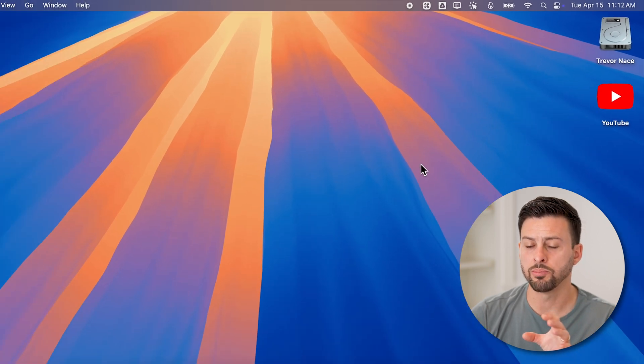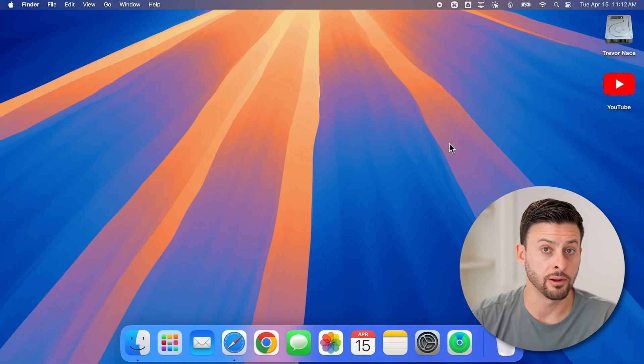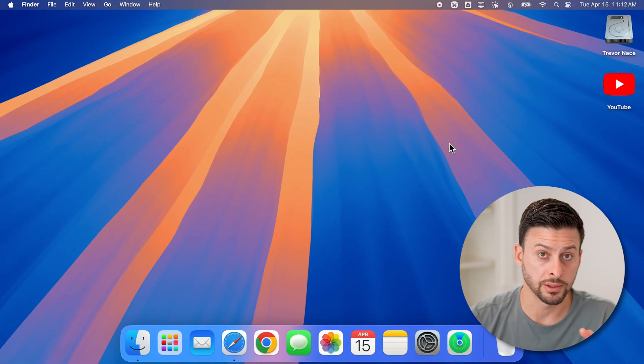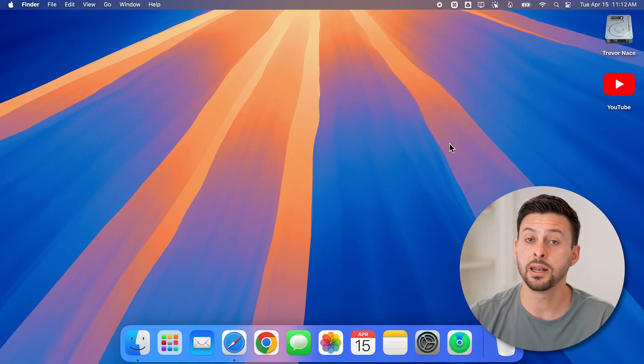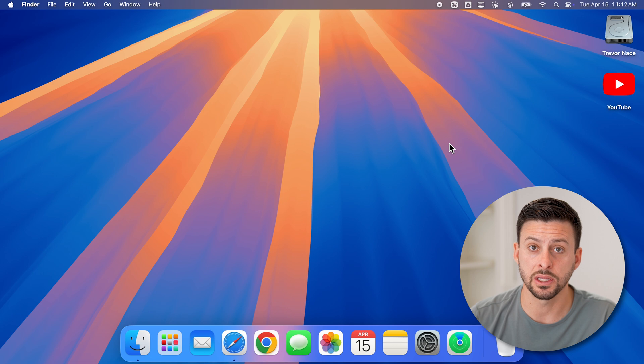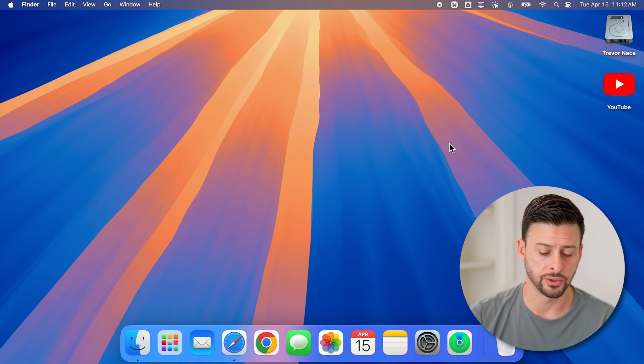This will completely quit out of the Dropbox app, and now we're safe to delete it or uninstall it.